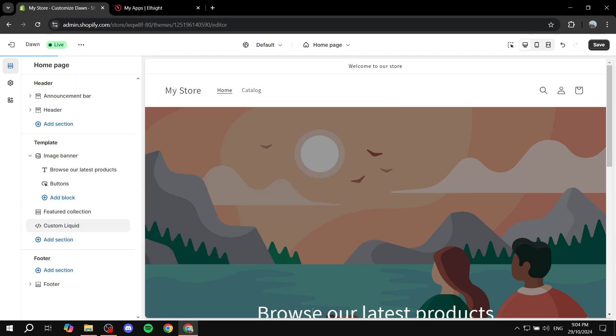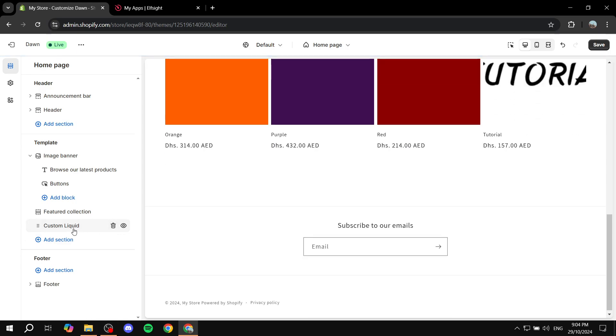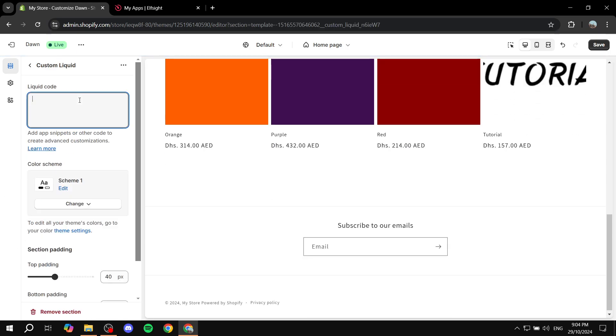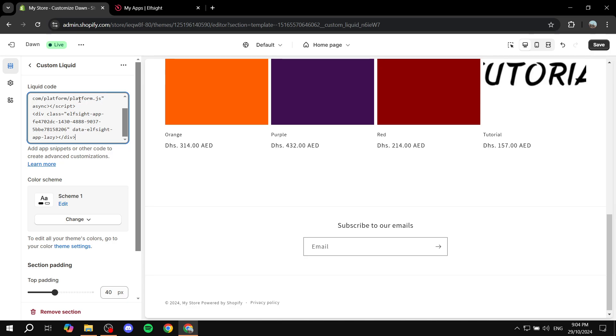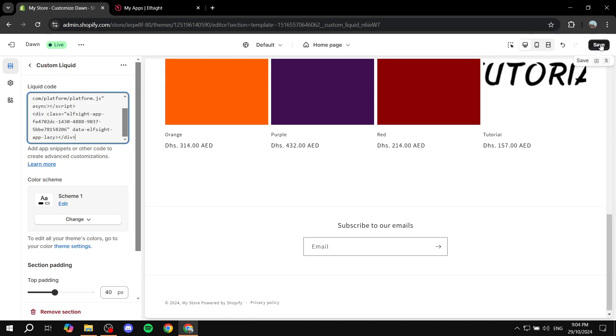Custom liquid. Click on custom liquid and insert the code right over here. We are pretty much done. We can just go and click on save.